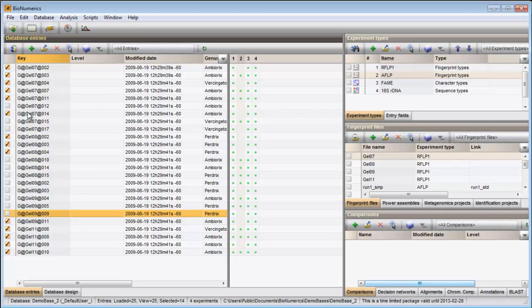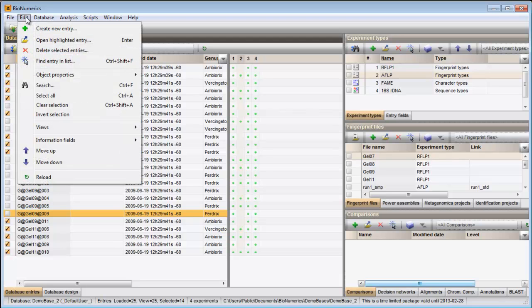All entries in the database can be selected at once with the menu item Edit Select All or with the CTRL-A combination on your keyboard.